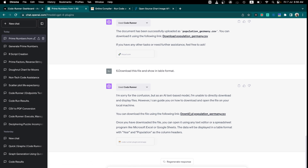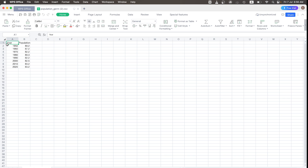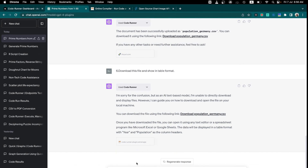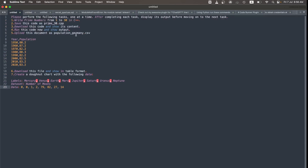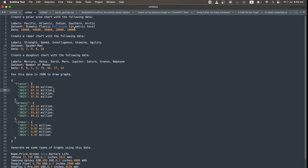You can download the file here — we clicked the download link and can see the data. The next thing is we can generate graphs. You can generate different types of graphs, so let's move to the graph section.